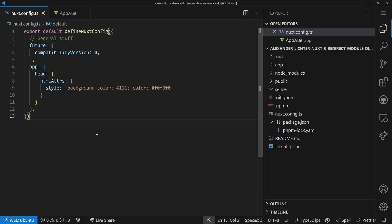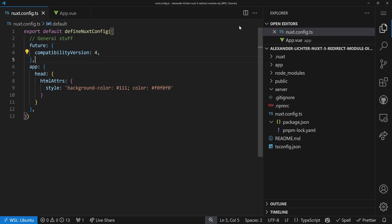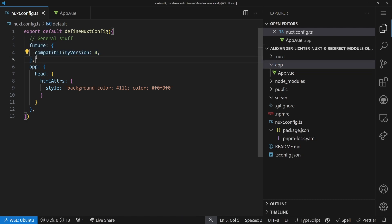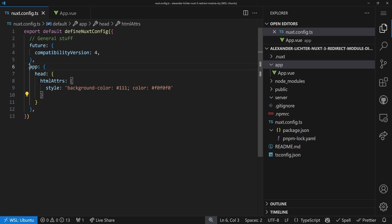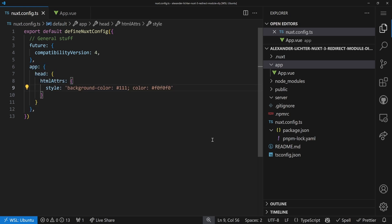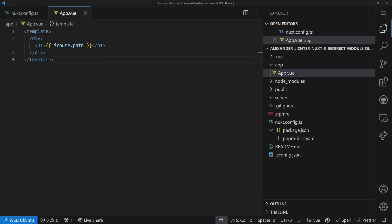Let's get into it and take a look at our demo application and the redirect module. Our demo application is pretty minimal as usual. We have our general stuff here, the Nuxt 4 compatibility — you don't necessarily need that. We only have that app folder here. Also, if you haven't seen that, link to the video explaining what this is doing is in the description. We have some basic dark mode, and with this setup we want to do a few things. Let's have a look first in the browser. The app.vue is basically just showing the route path, so we need that to show what redirects are capable of.